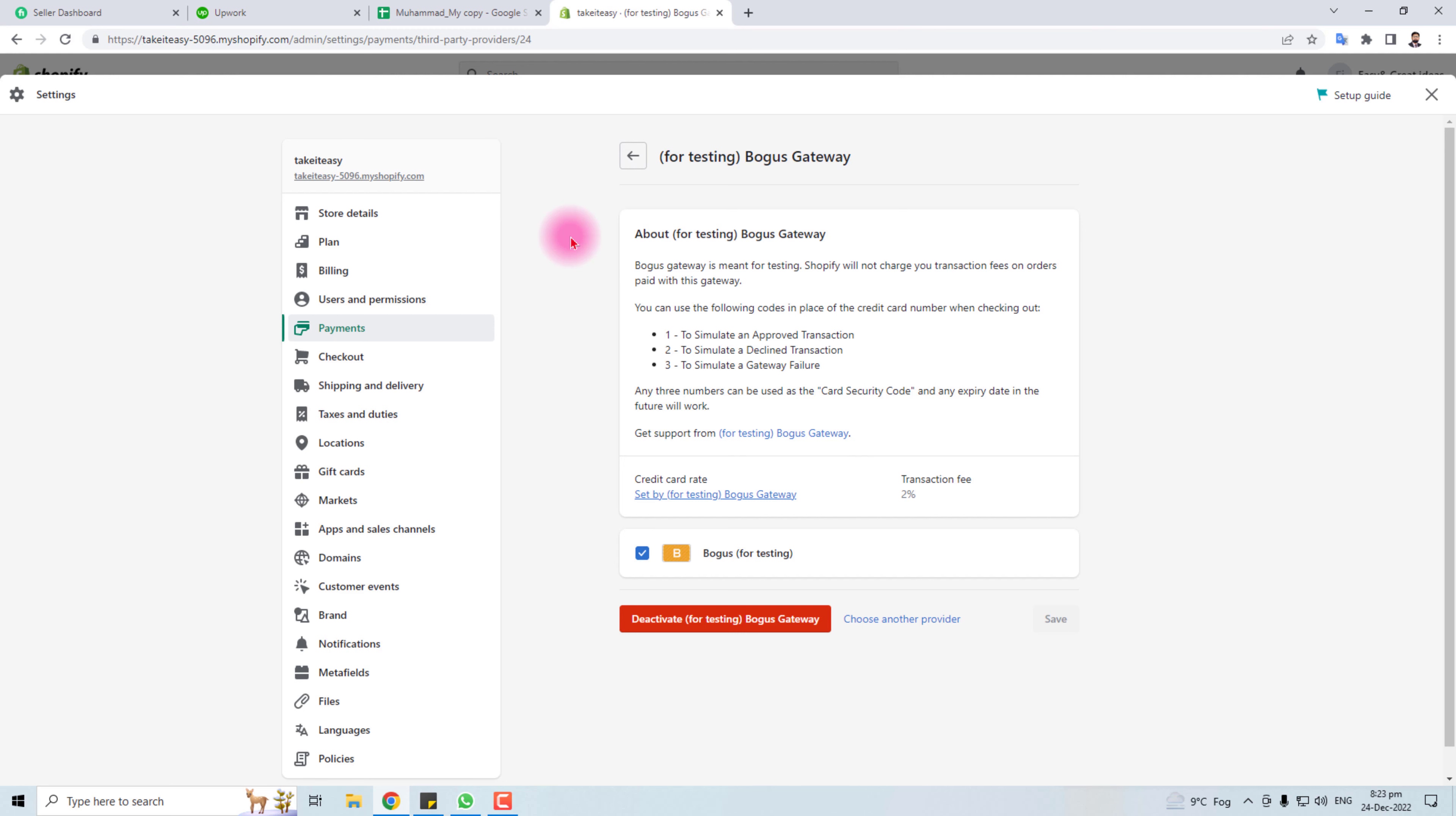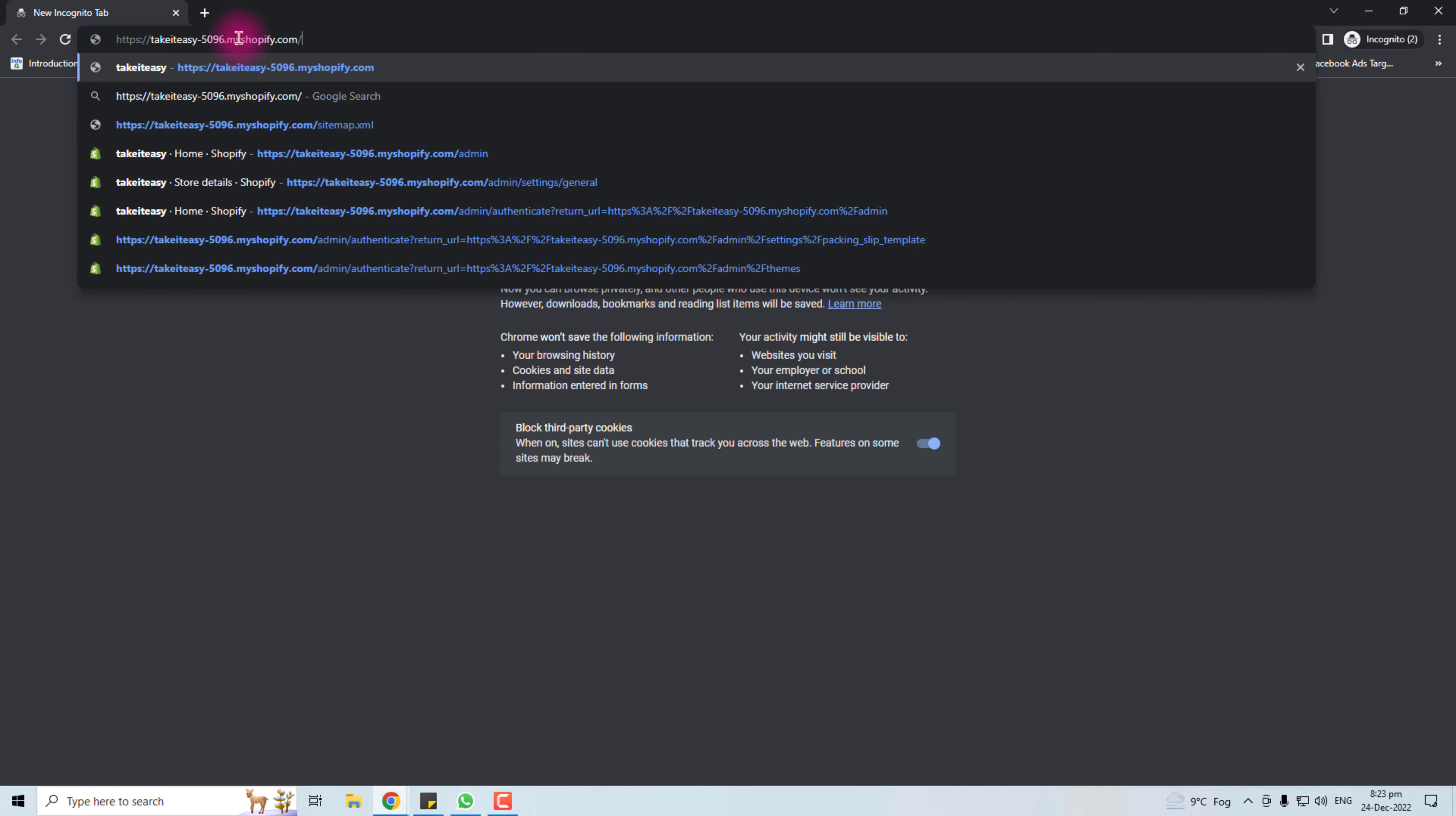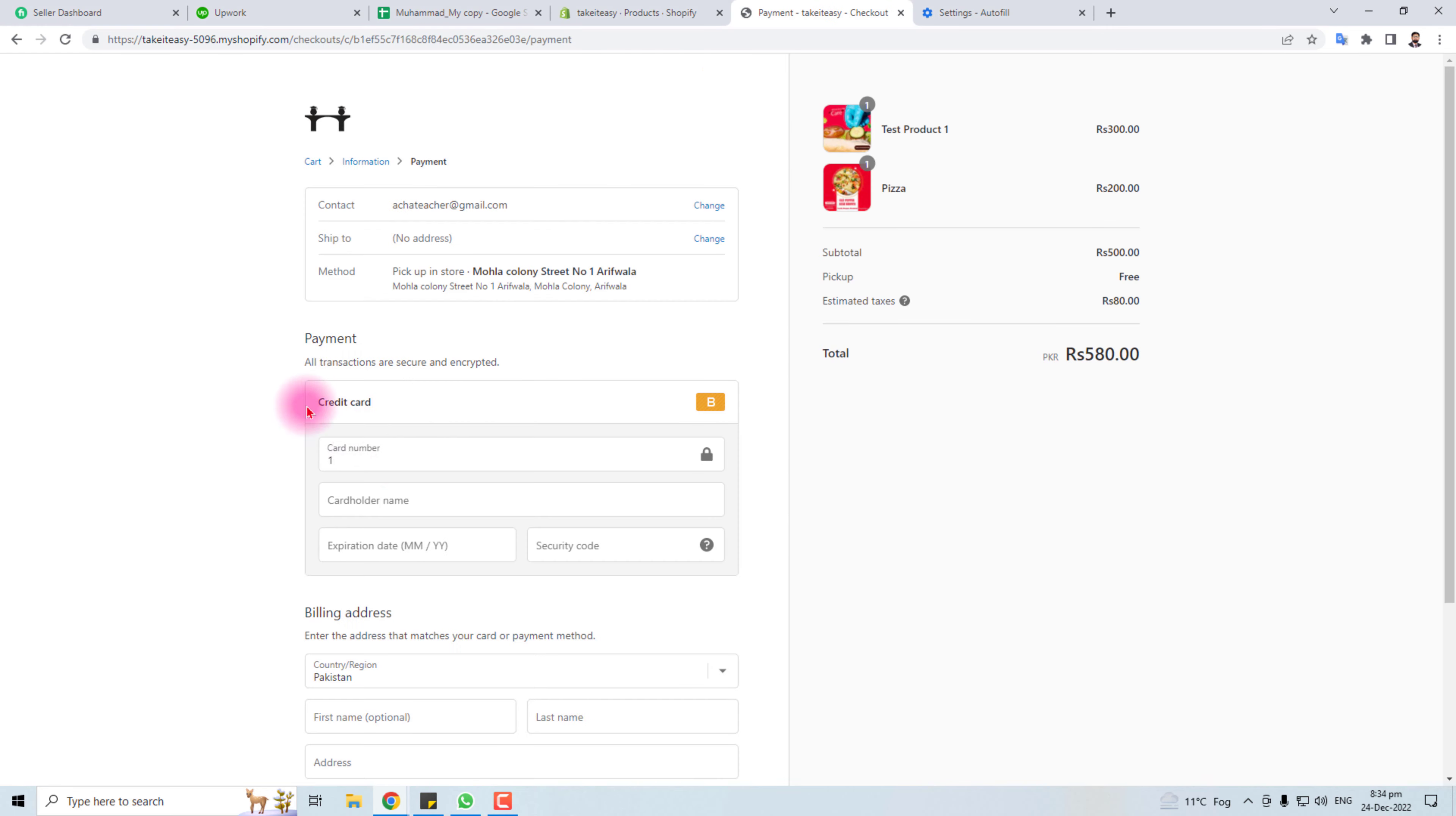Let me do it. I'm going to an incognito window and will paste my Shopify store link. I'm going to buy this product. Here we go. Add to cart, check out. Now you have to put the bogus card, card number, name, expiration date.